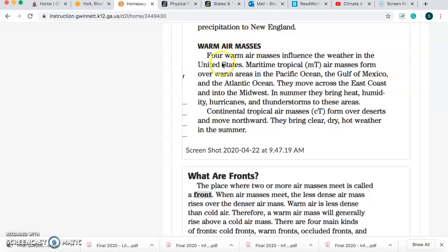Now let's talk about warm air masses. Four warm air masses influence the weather in the United States. Maritime tropical air masses form over warm areas in the Pacific Ocean, the Gulf of Mexico, and the Atlantic Ocean. They move across the East Coast and into the Midwest. In summer, they bring heat, humidity, hurricanes, and thunderstorms to these areas. Continental tropical air masses form over deserts and move northward. They bring clear, dry, hot weather in the summer.